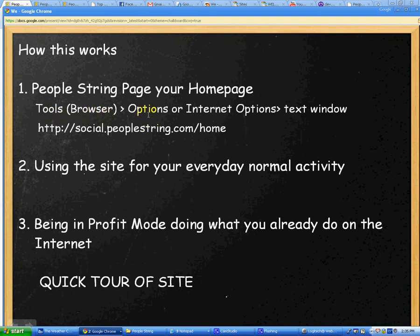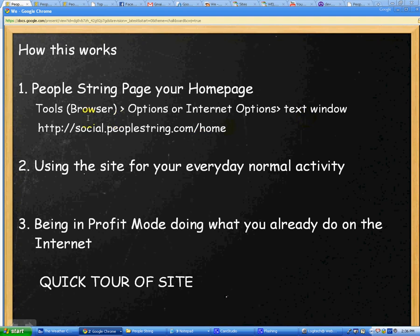You want to click on options or internet options. It will show up depending upon whether you use Windows Explorer, Mozilla Firefox, Safari, or whichever browser you use. Then, once you get there, there should be a text window that shows your home page URL. The URL is something similar to this — what you want to do is change it to this. You can stop the recording and copy this into the internet text window. I'll show you that in a moment.